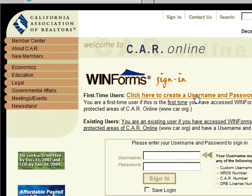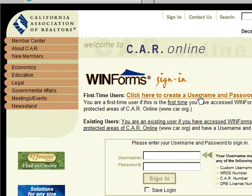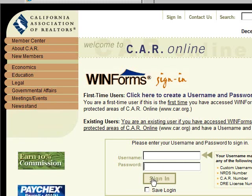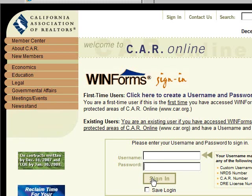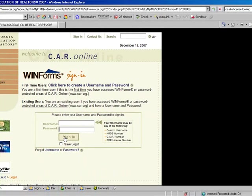If you already have a username and password and you've already registered for WinForms, you just put in your username and password, click sign in, and the forms will be there for you to use. The great thing about this is the forms are stored online for you, and you can access them from any computer in the world as long as you have internet access. This concludes this session on installing WinForms online.